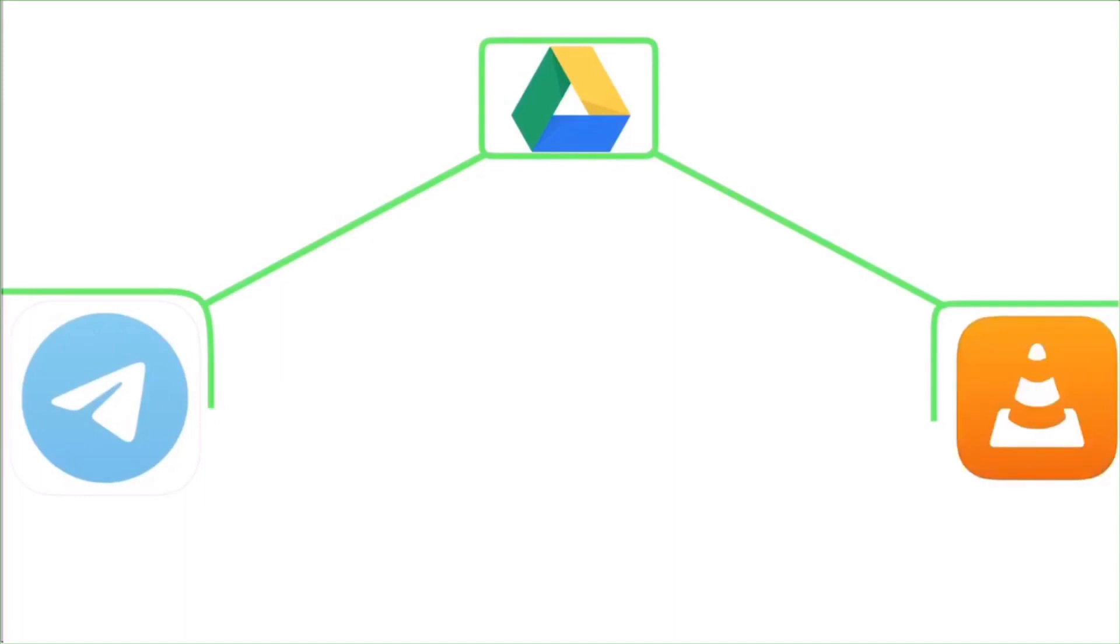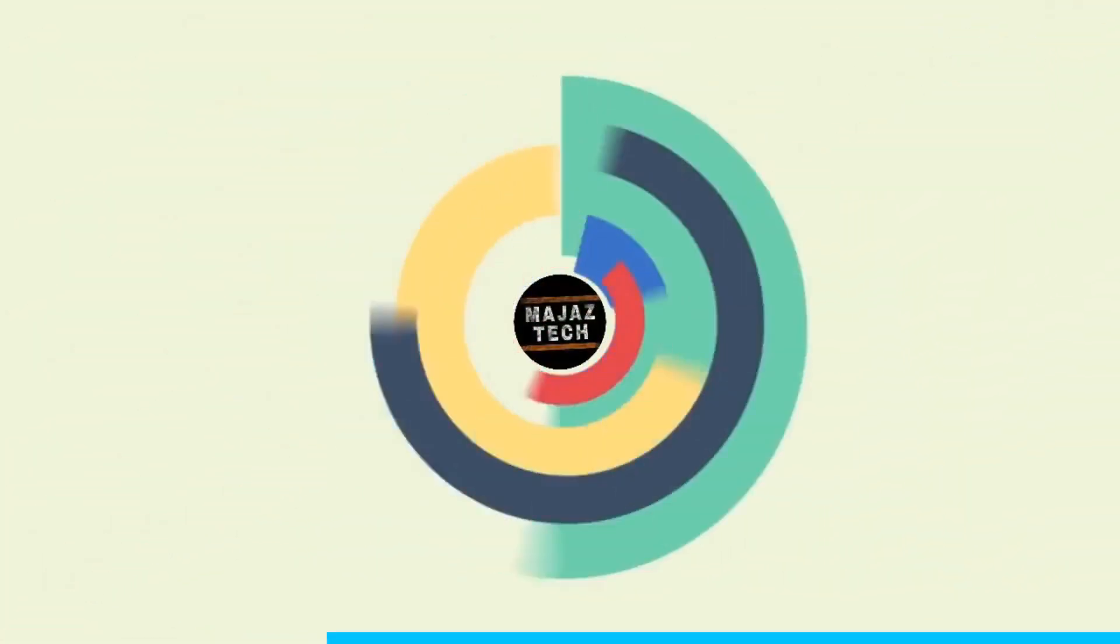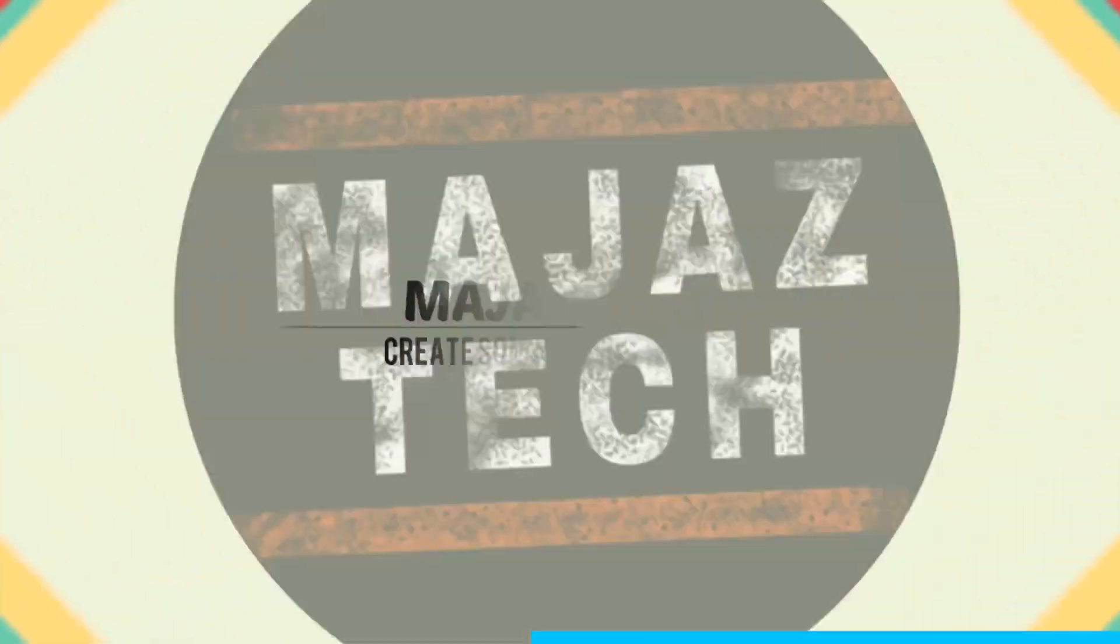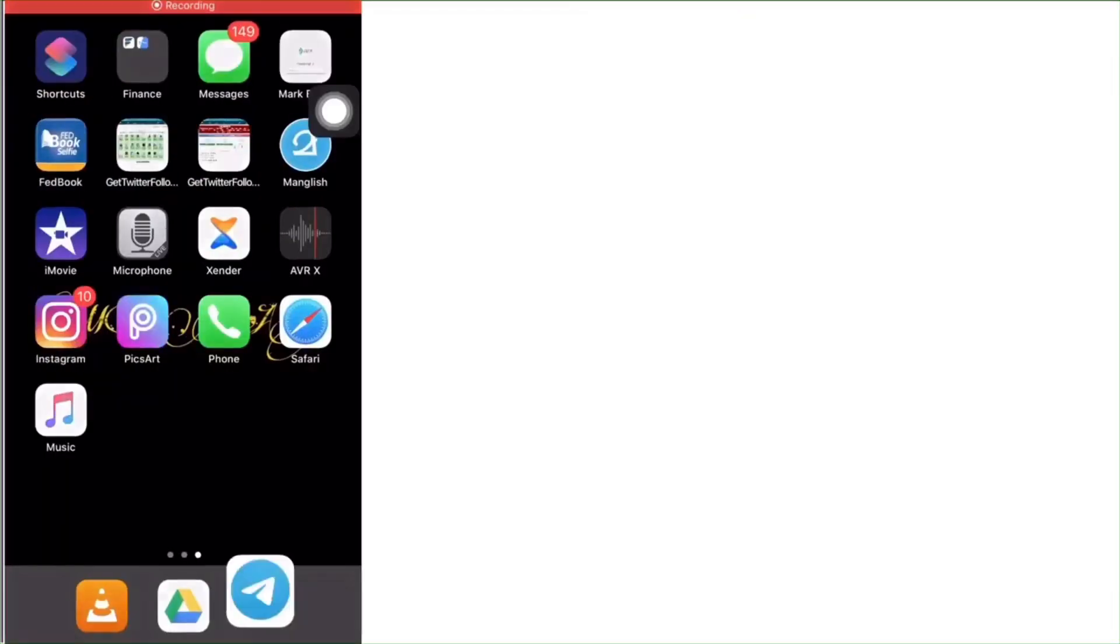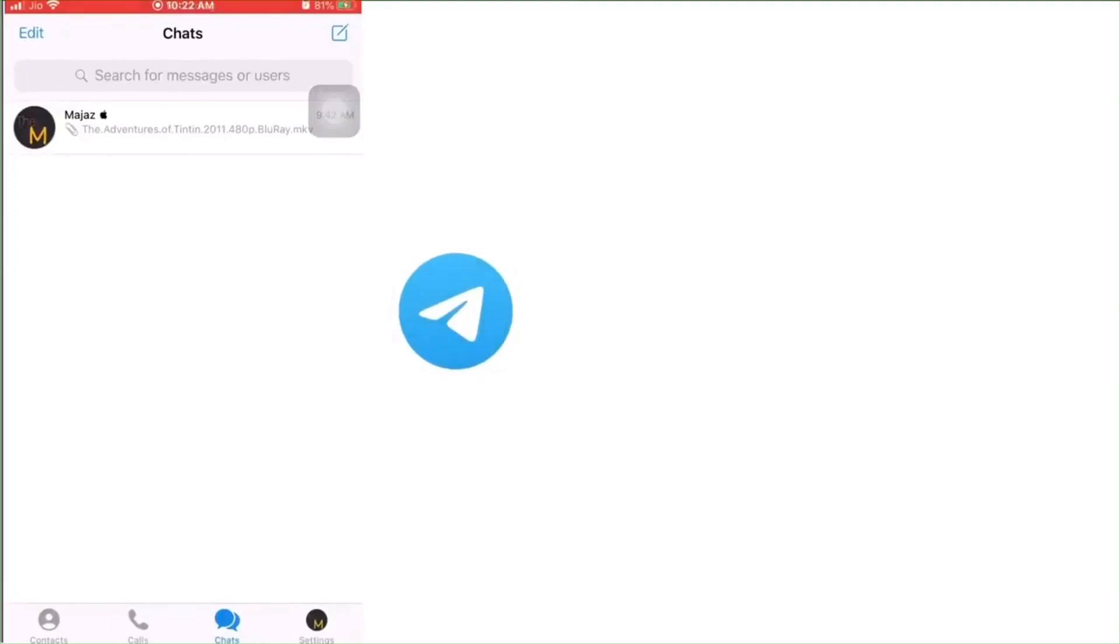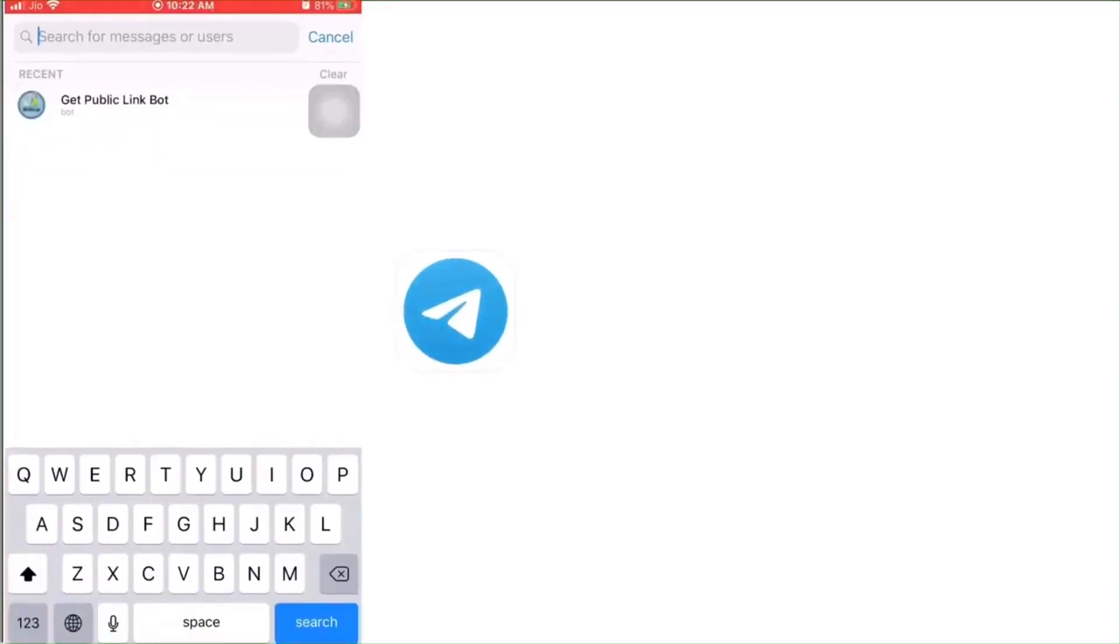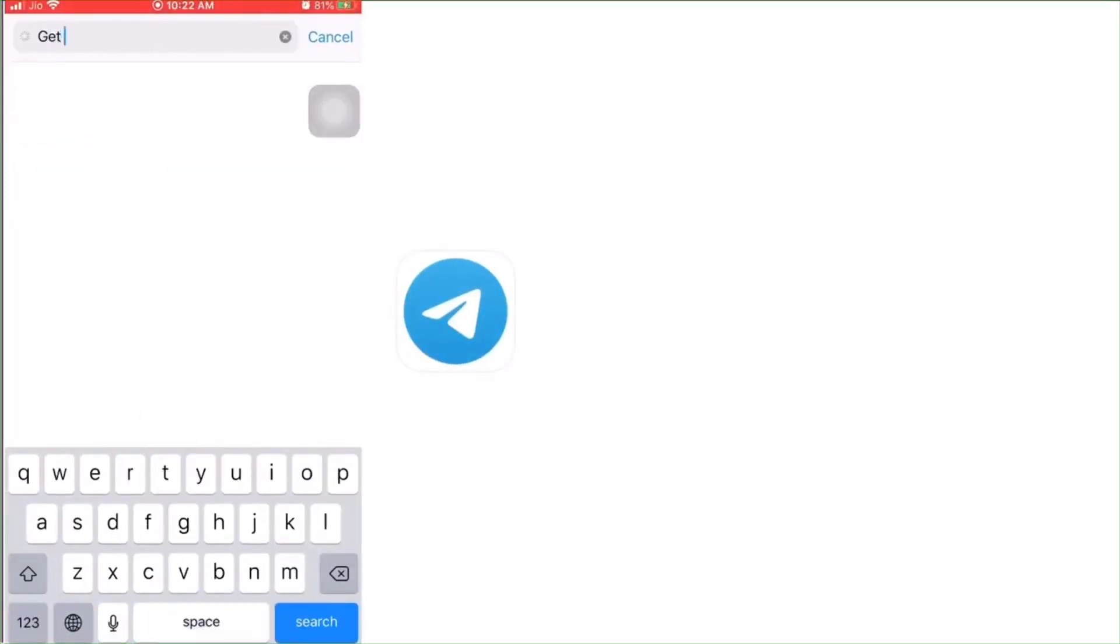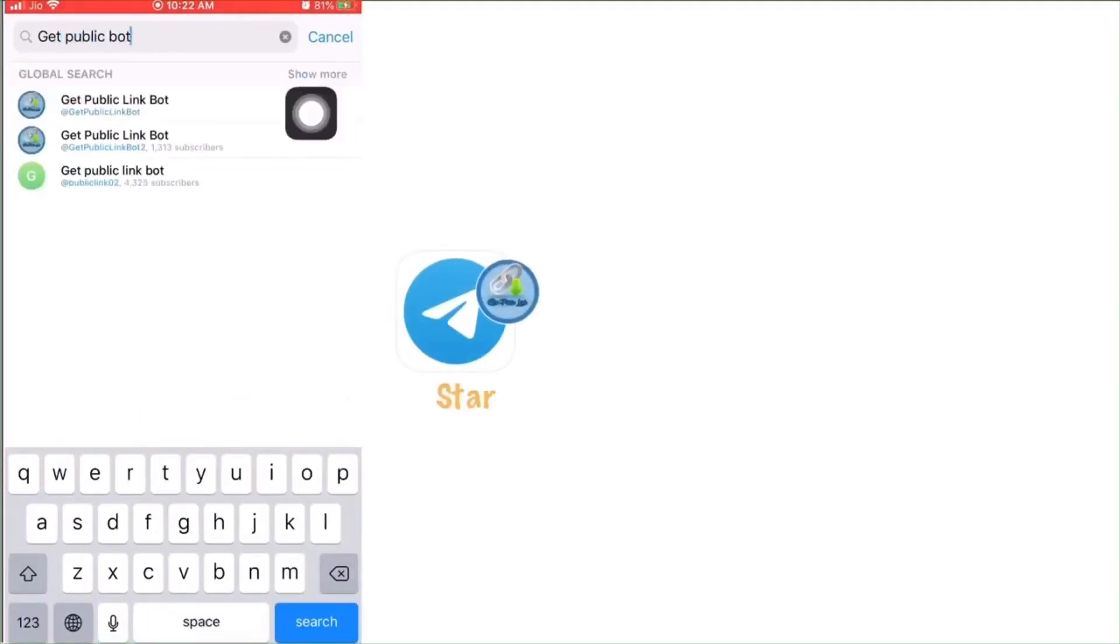Let's get started. First of all, open Telegram and search for Get Public Bot and select the first one from the list.